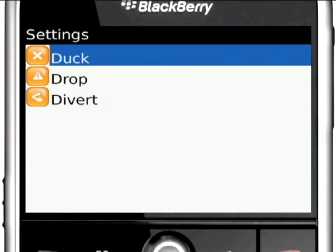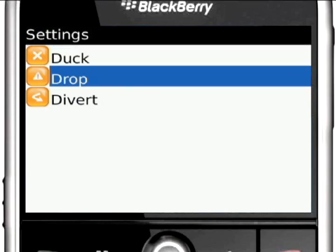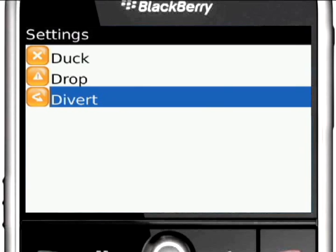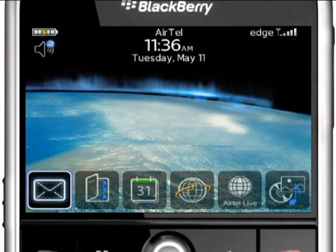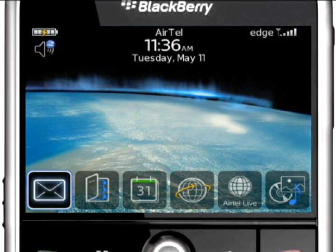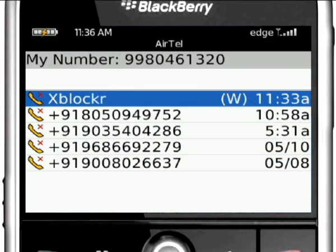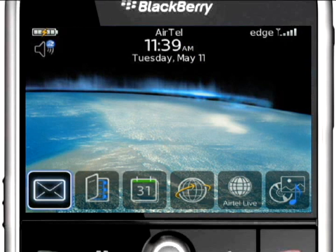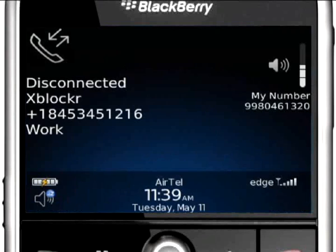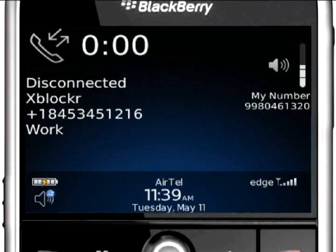Using XBlocker, you can duck, drop, or divert calls. Duck rejects the call, and the caller will be directed to your voicemail if it is configured. Drop will pick and instantly disconnect the call, imitating a network error.